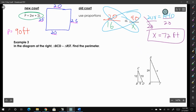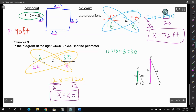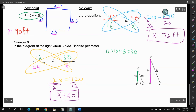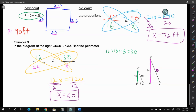For example three, please pause the video, try it, and unpause to check the answer. The perimeter of triangle SRT is 60. First you find the perimeter of the smaller triangle by doing 12 + 13 + 5 = 30, then set up a proportion and solve. Pay attention to where you're placing your information in the two fractions so that when you cross multiply you get the correct answer. Thanks for watching — please like and subscribe.